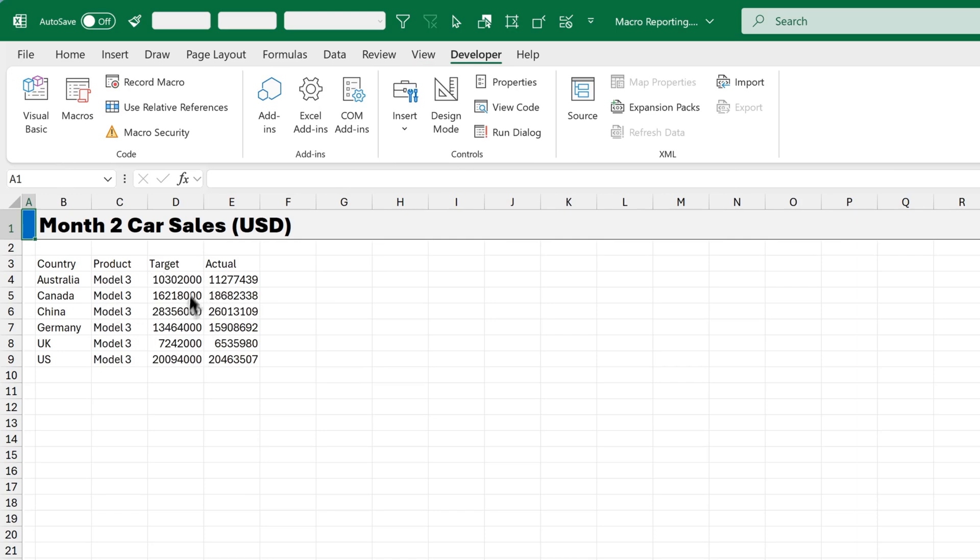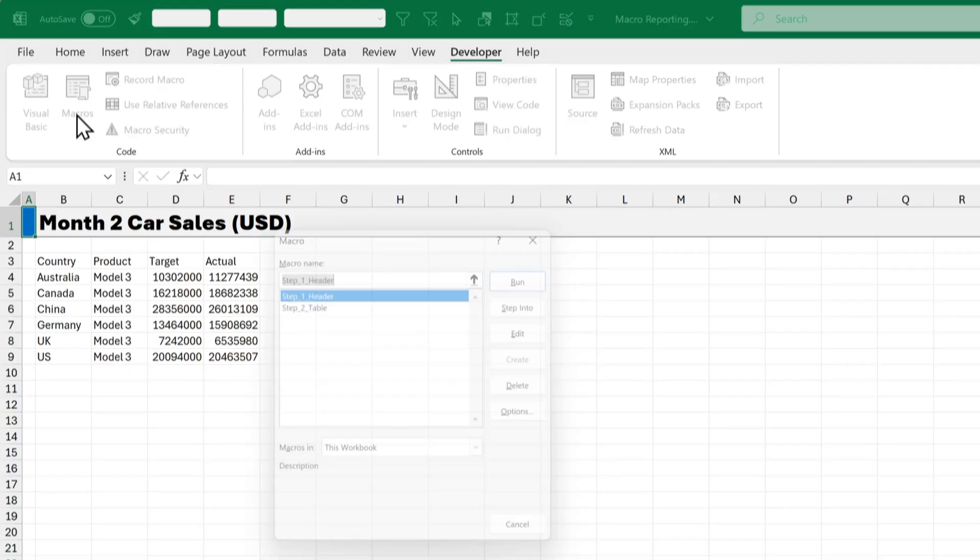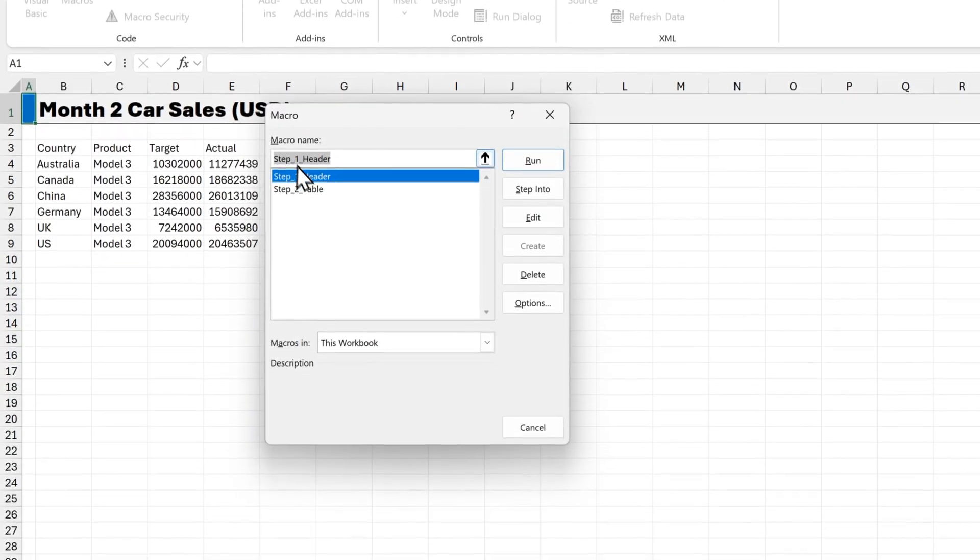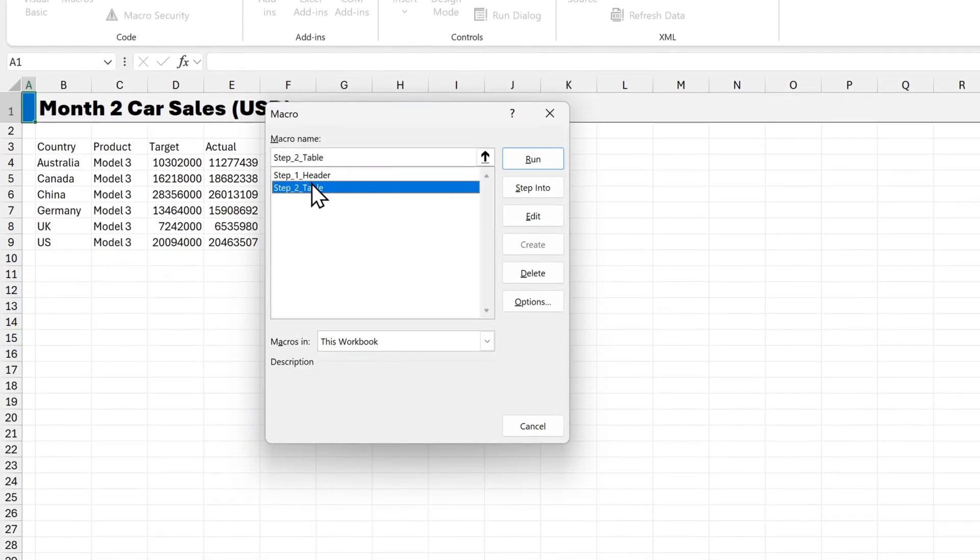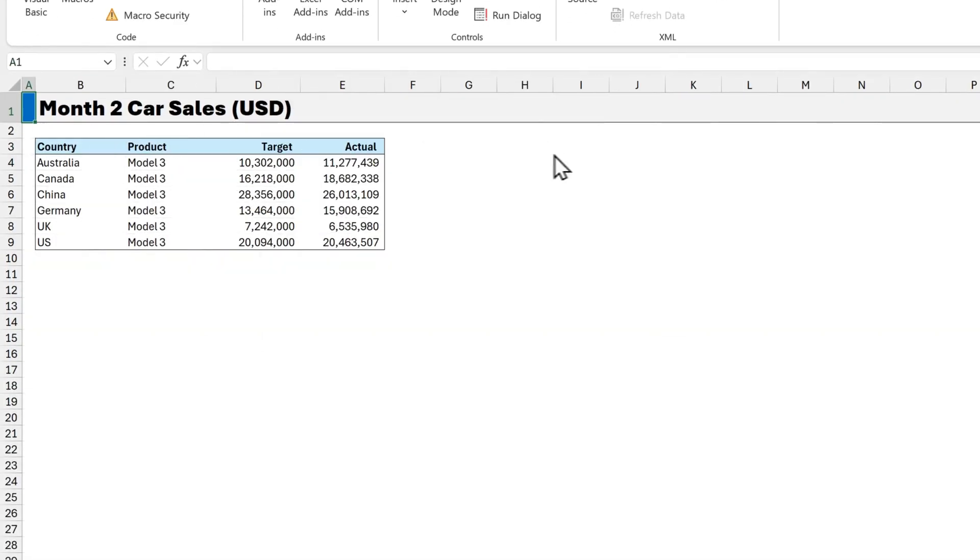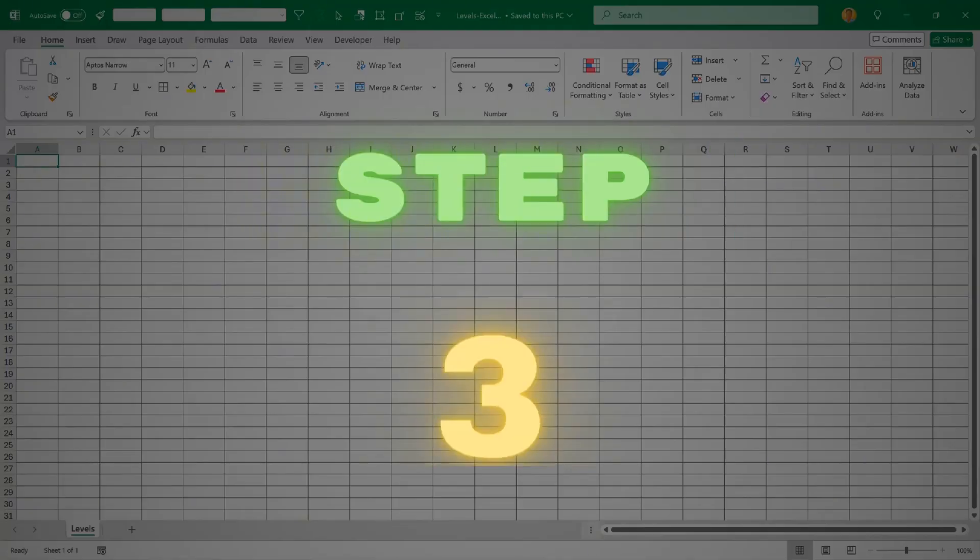Let's test this on Month 2. So we'll click on Macros. Then select Step 2. And then click Run. And there we go. So the Table Macro is done. Now it's time to add our first chart.